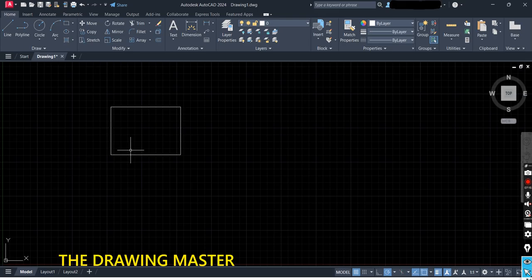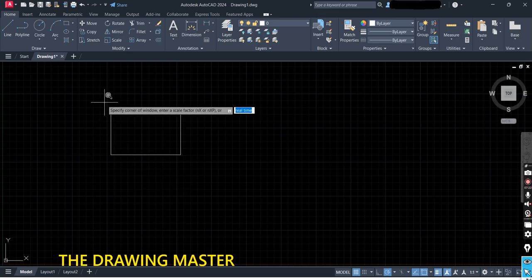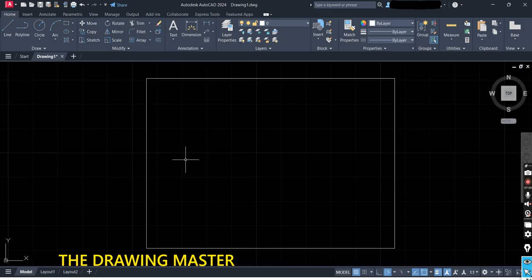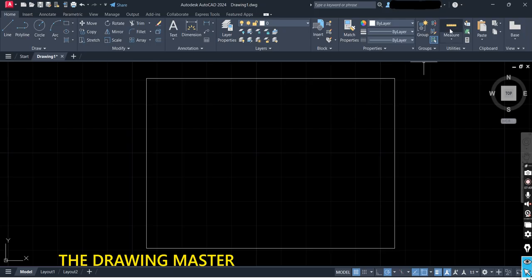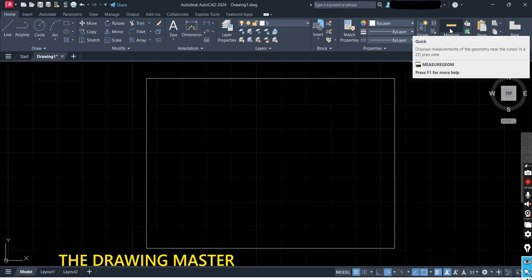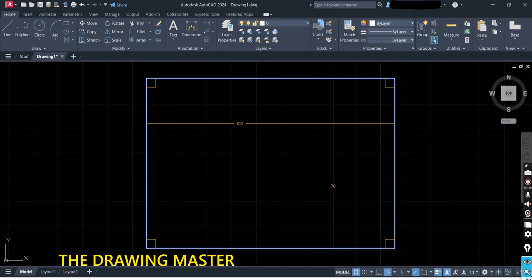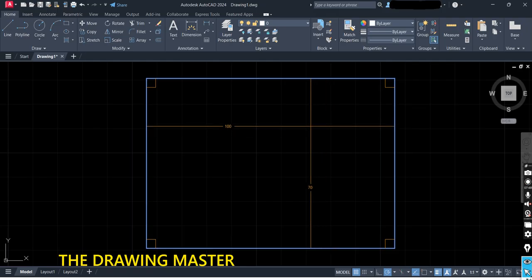For zoom in and zoom out, you can press Z, then Enter, and select the area by clicking twice. You can also rotate the scroll button of the mouse for zoom in and zoom out. Here we have the Quick Measure option — simply go to Quick Measure and you can check that the size of the rectangle is 100 by 70.